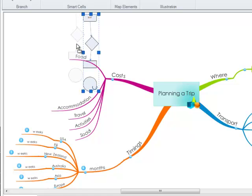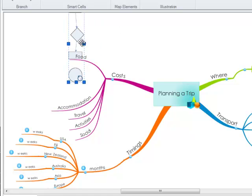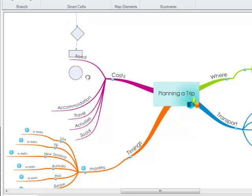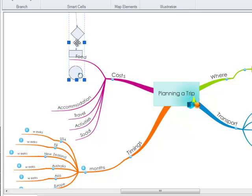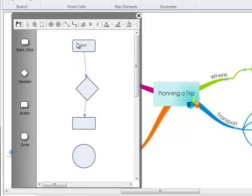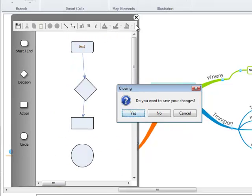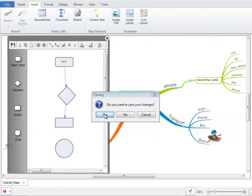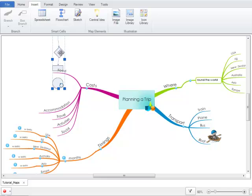Again, you can move this around your workspace and also resize it if needed using the blue grab handles. If you wish to edit it to add more text, double click. And then if you wish to delete it, make sure it's selected and click the delete key on your keyboard.